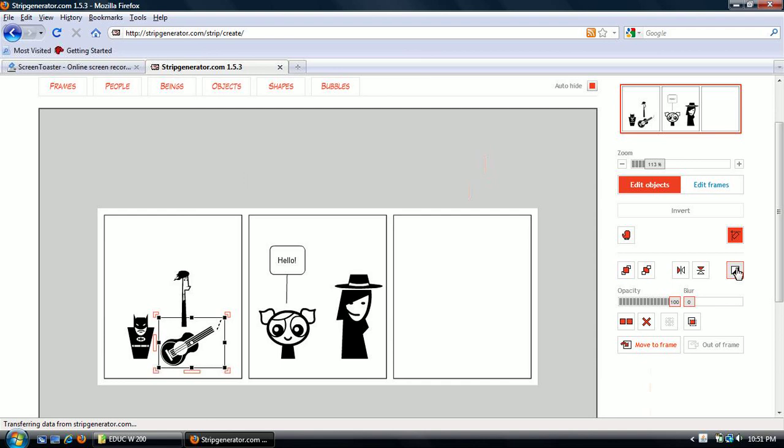You can invert the colors from black to white. And that's about as much as I can tell you for strip generator.